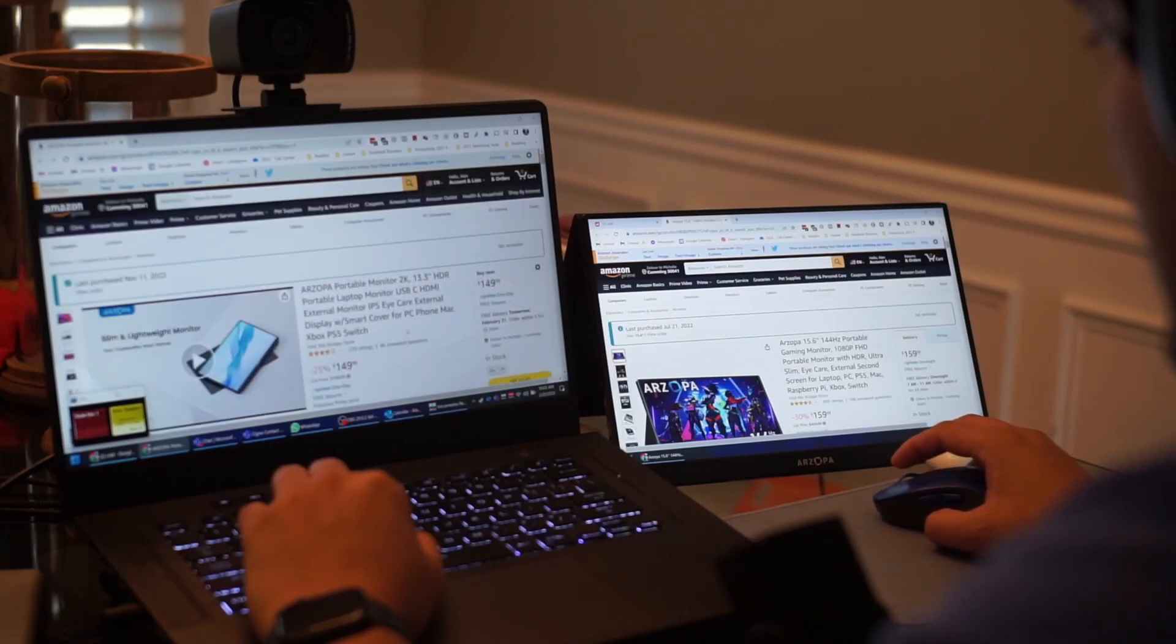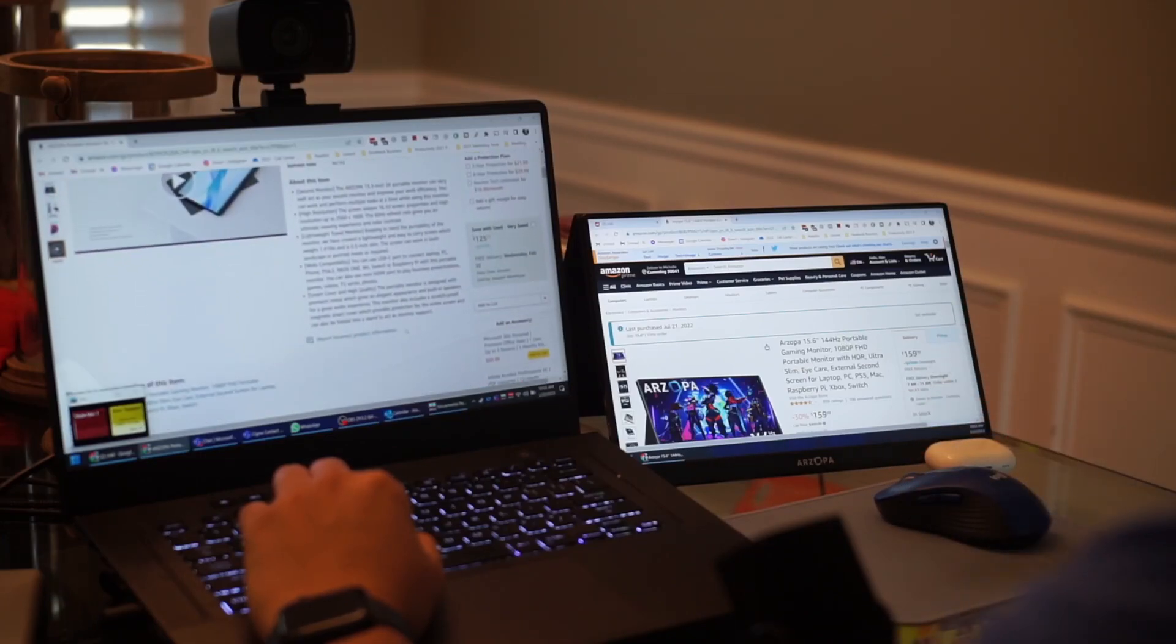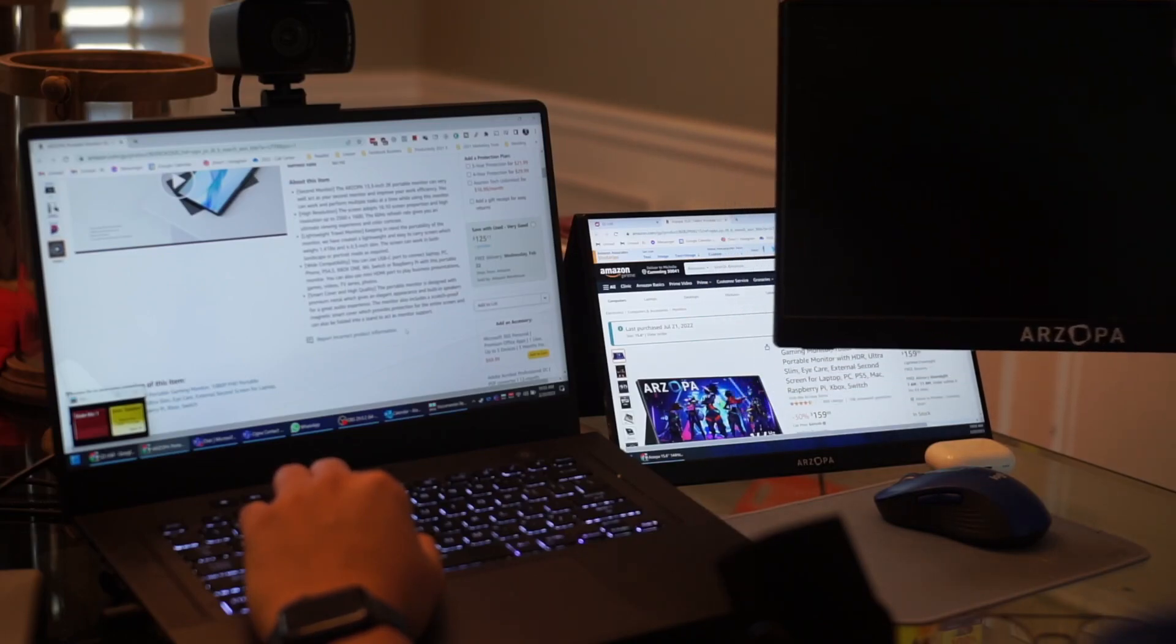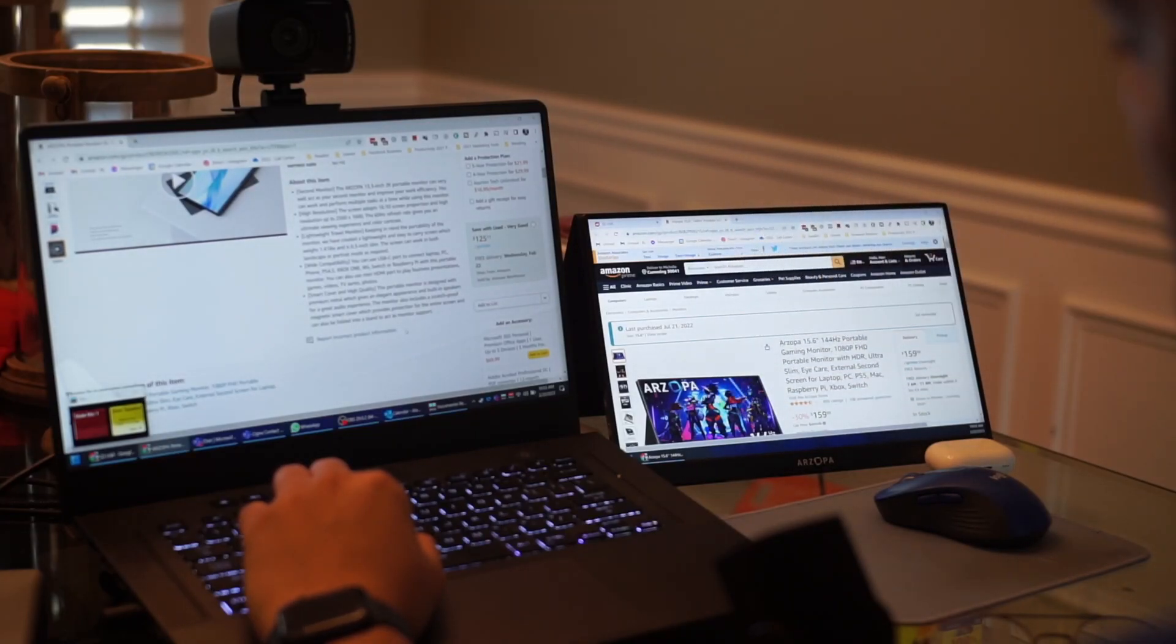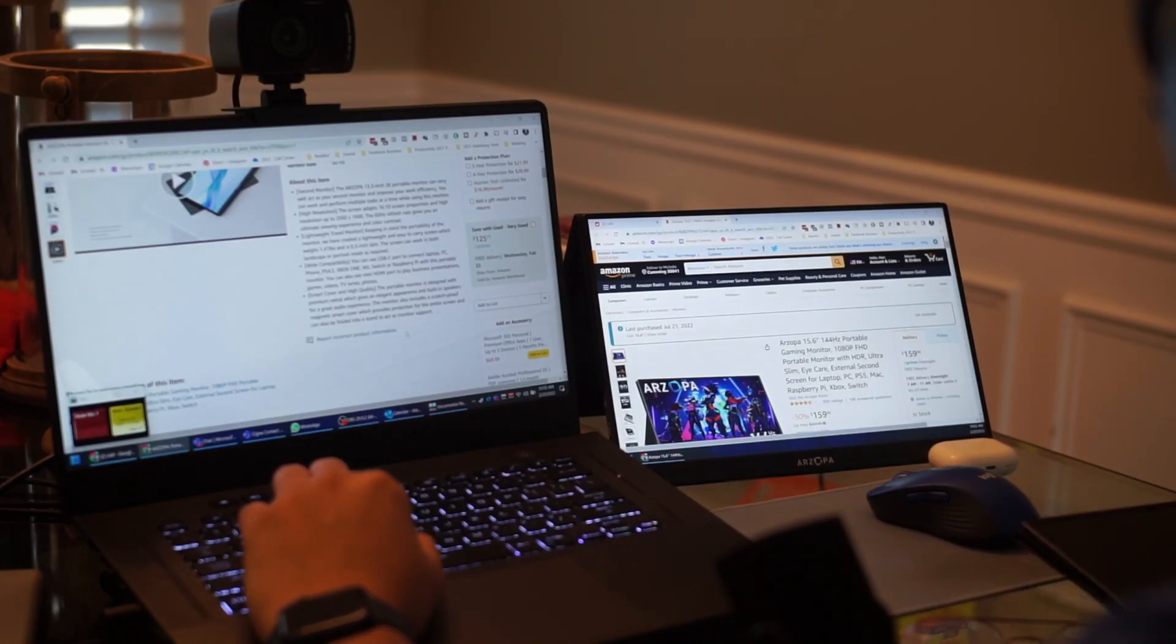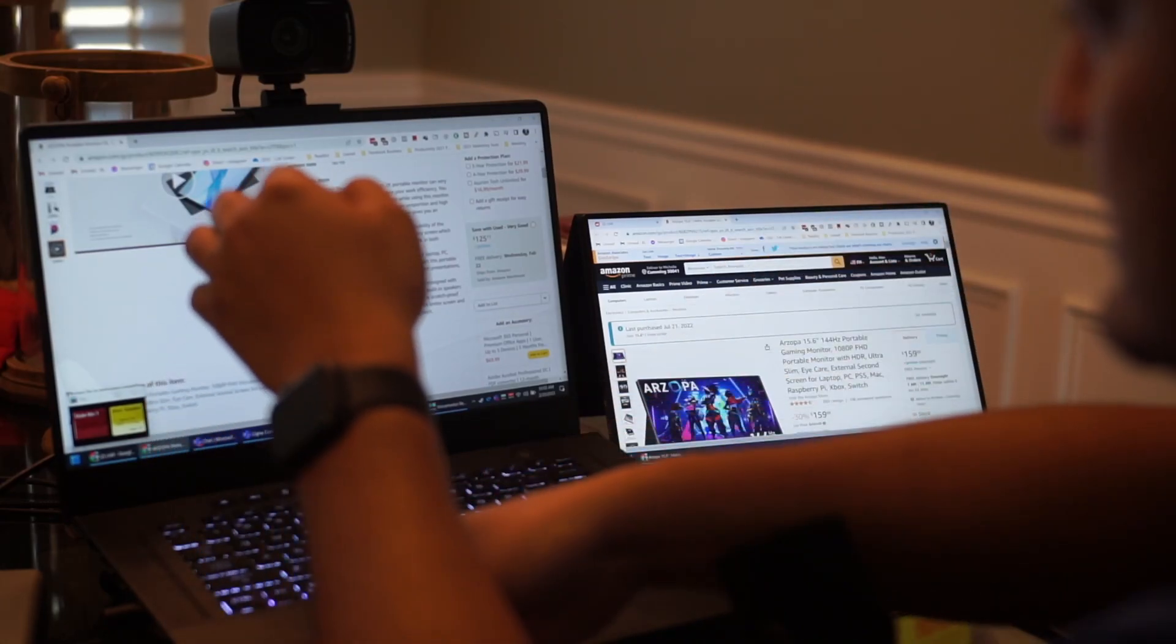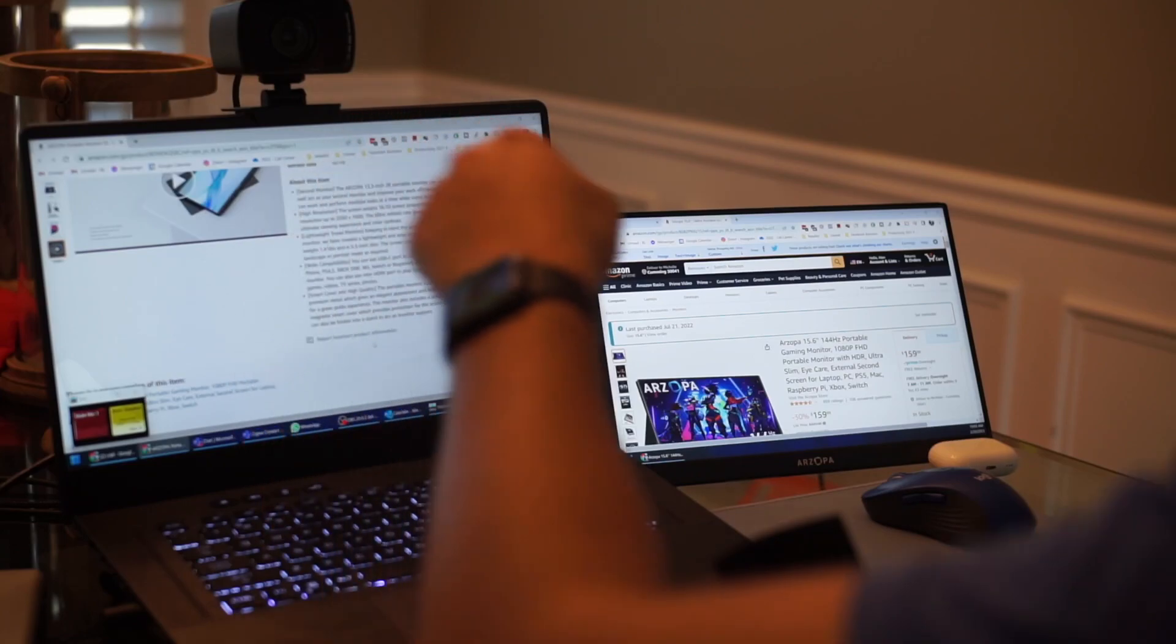So overall I like the form factor. Compared to that, I have this 15 inch version which is 144 hertz but it's only 1080p. So let's go ahead and connect that and then talk about the differences of the devices.